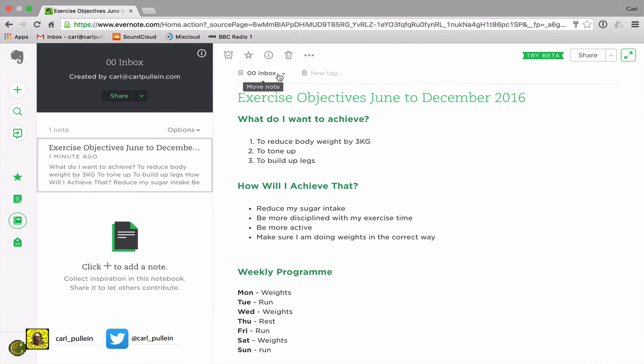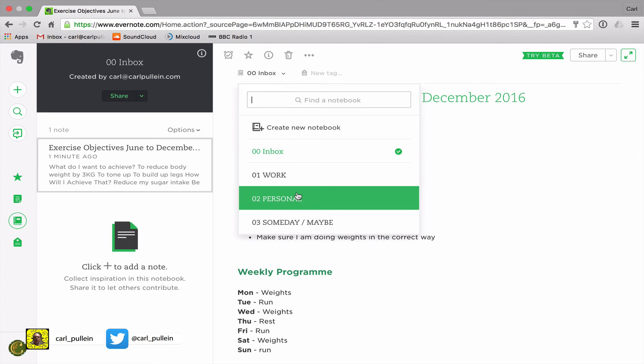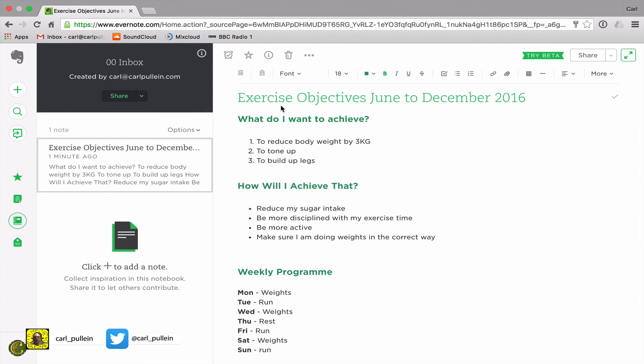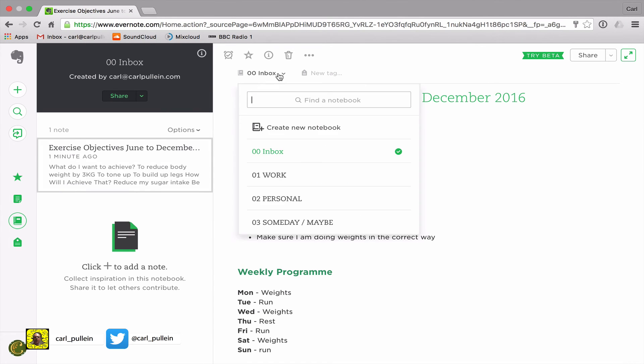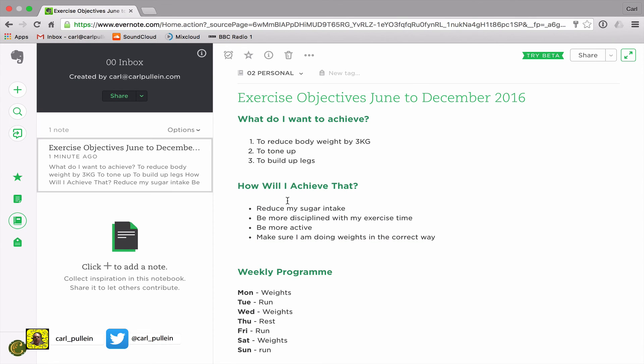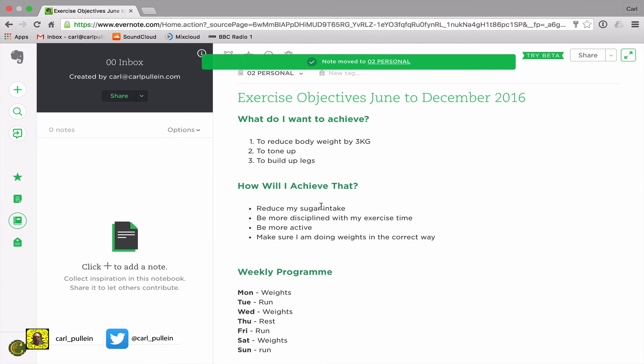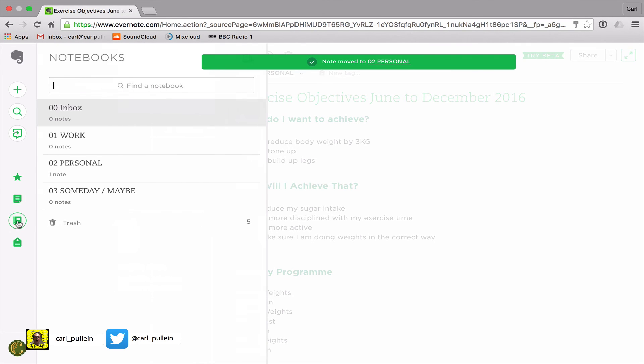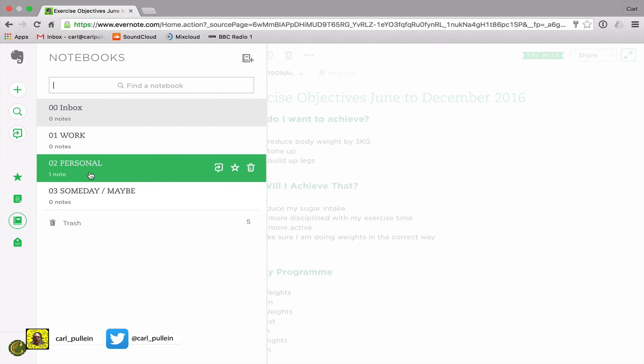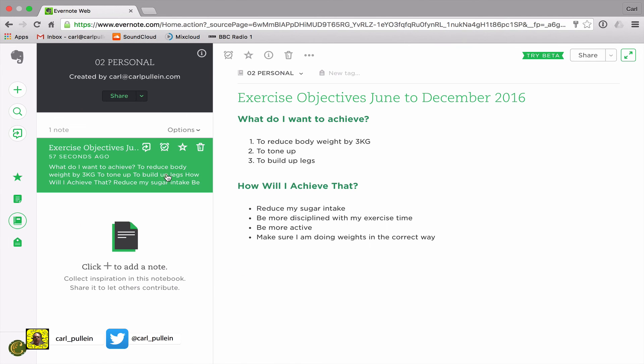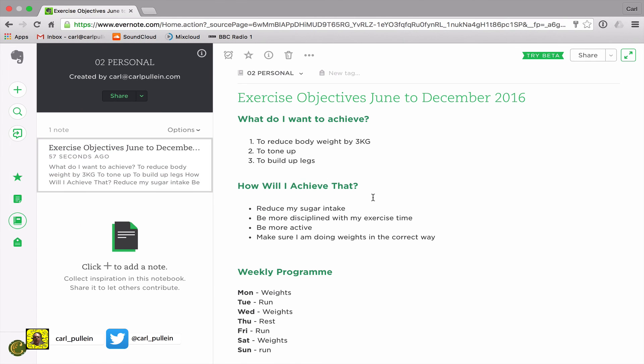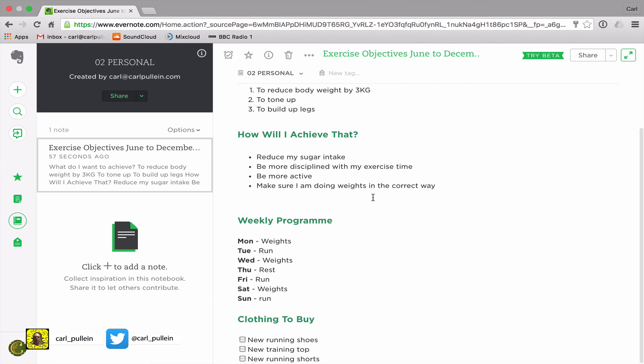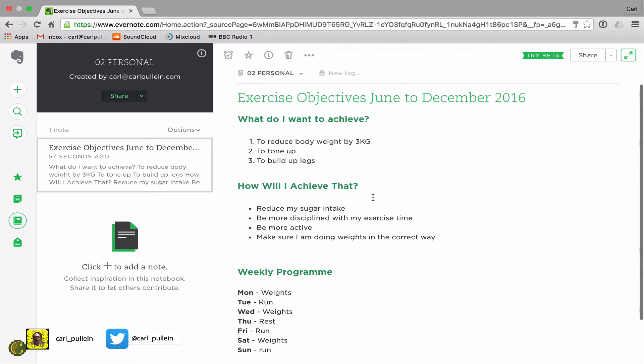All I need to do now is move this into my personal notebook. Just to show you, to put this into my personal notebook I can drag it if I want to, but what's easiest is just click move up there and move to my personal notebook and now that's gone. So if we look at my notebooks here, personal notes, and sure enough my exercise note is there.